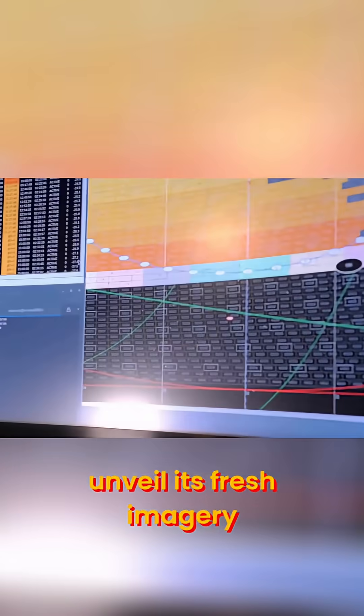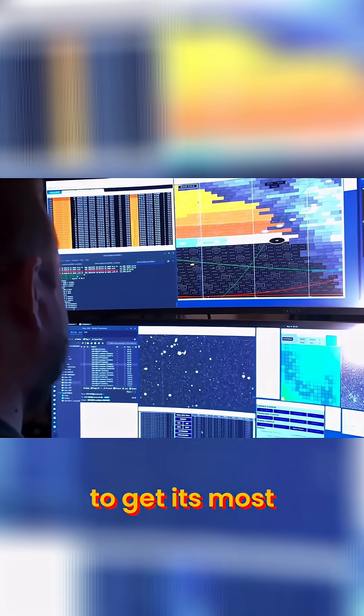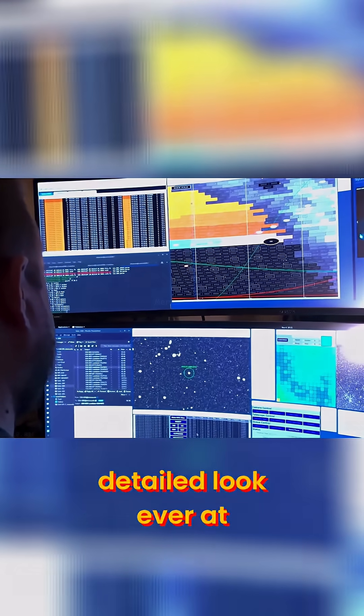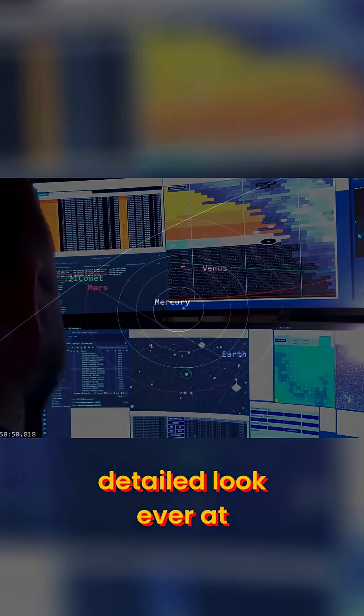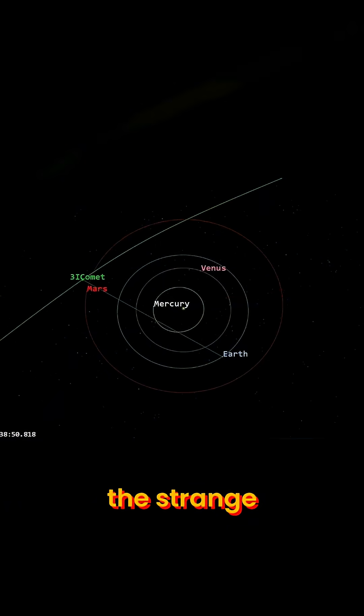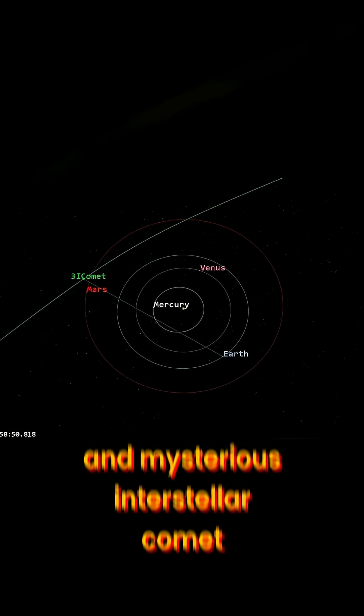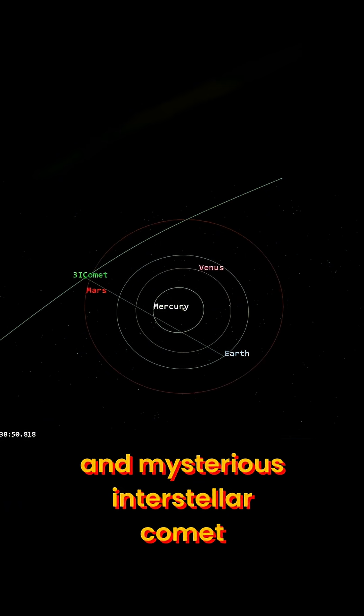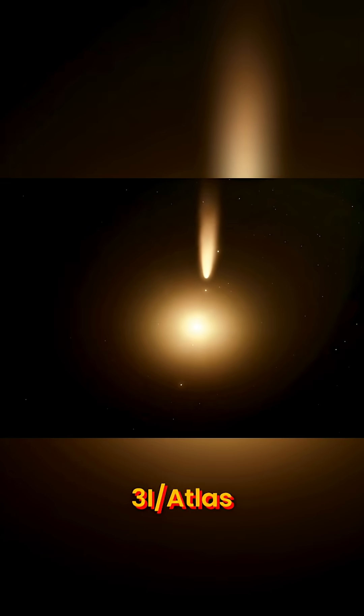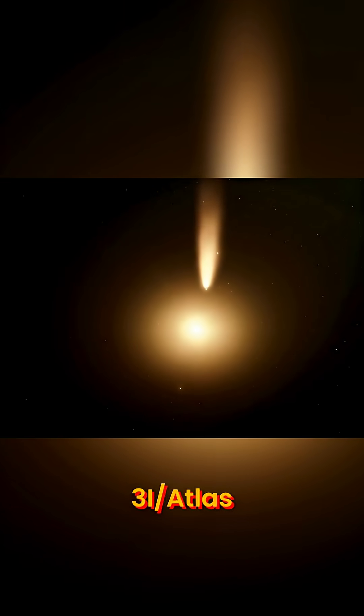With NASA preparing to unveil its fresh imagery, the world is about to get its most detailed look ever at the strange, rare, and mysterious Interstellar Comet 3I-Atlas.